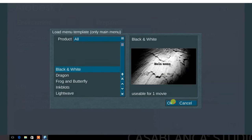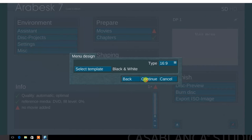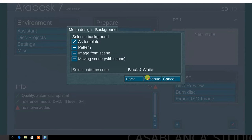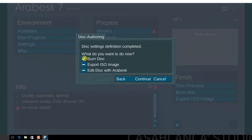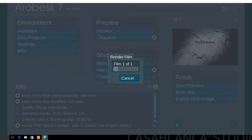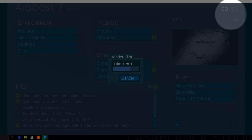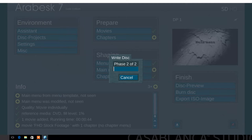Next, select the menu template. Choose the template design. Next, choose the background and set as template. Select continue. Now, select burn disc. Export ISO or edit disc with Arabesque. Select burn disc. Arabesque 7 will now down convert your HD project to standard definition. You have now created a standard definition DVD using the assistant mode in Arabesque 7.